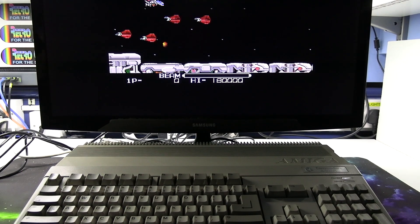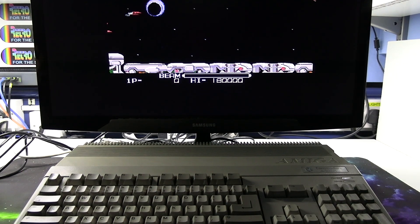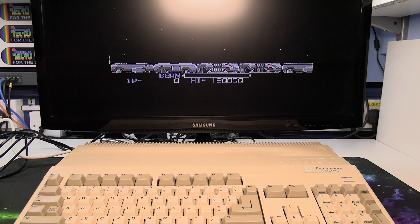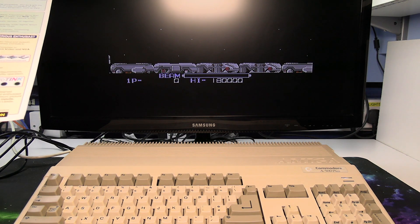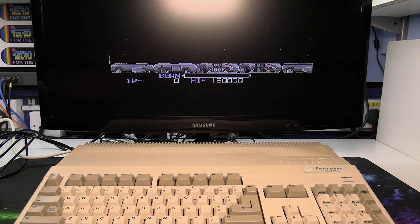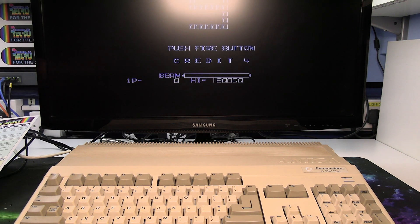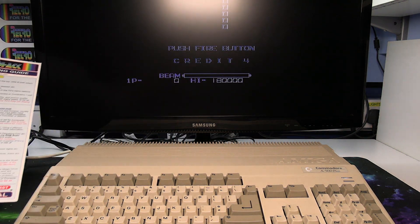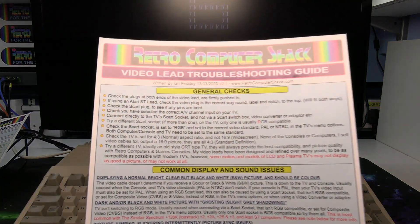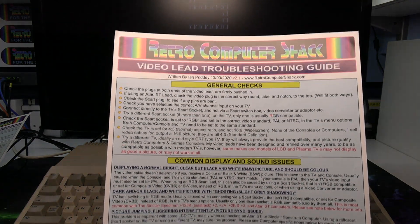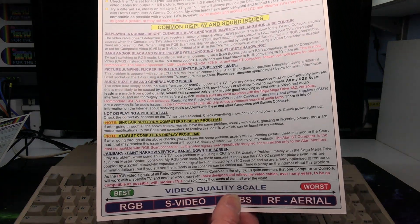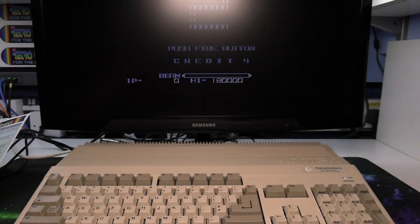I'll just switch that light back on. If you do get any problems click the links below the video and you'll be able to pick up this video troubleshooting guide and download that.